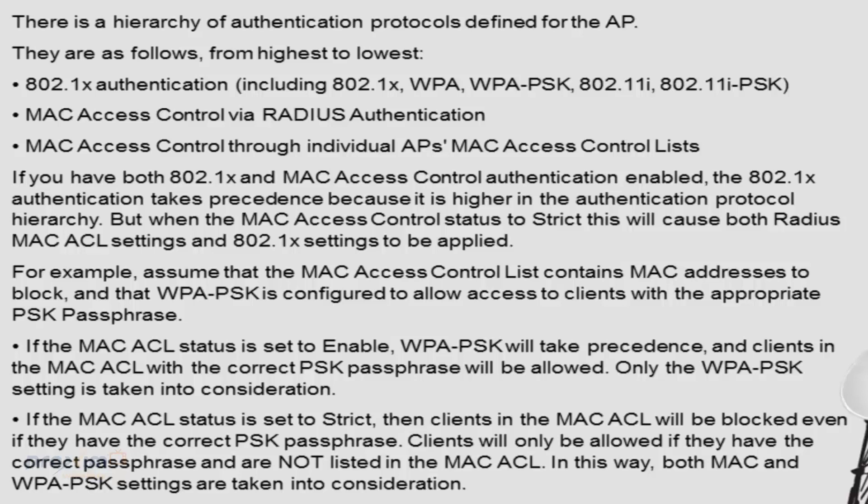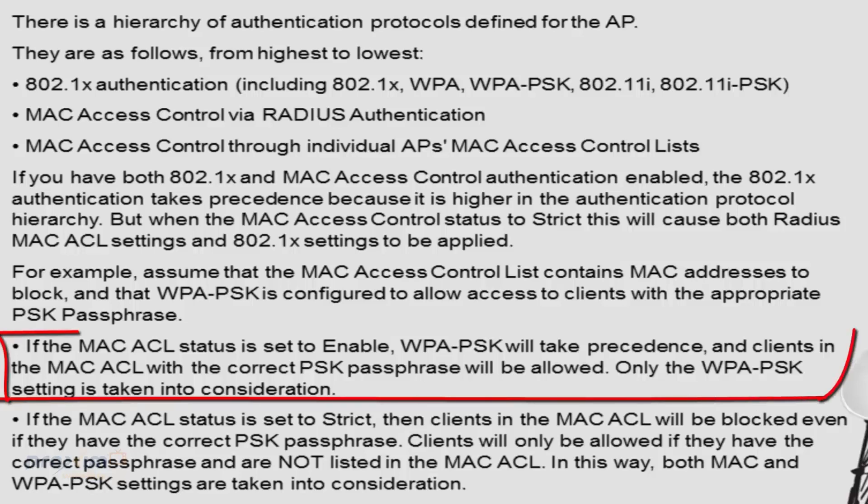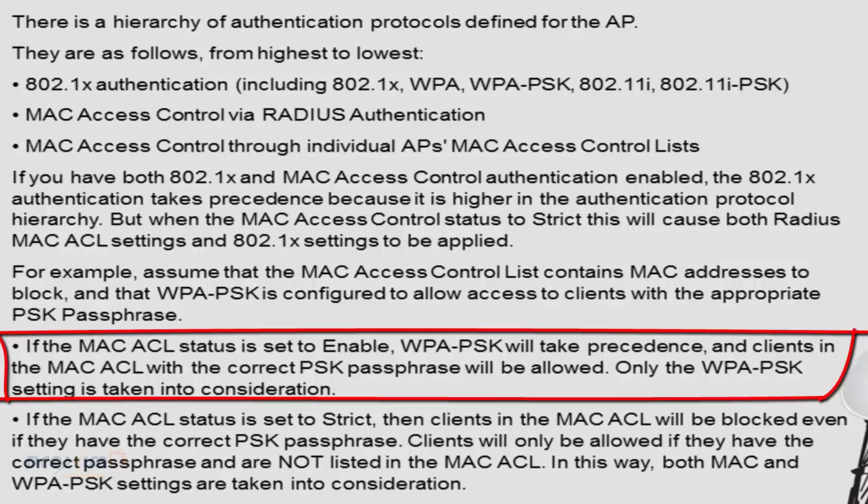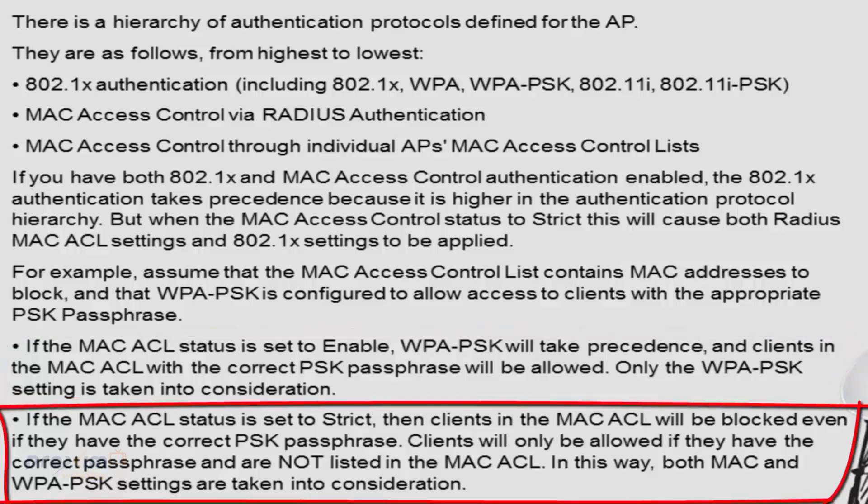As an example, we have the MAC ACL list contains the MAC addresses that set the block and PSK is configured to allow access for clients with appropriate PSK passphrase. If the MAC ACL status is set to enabled, PSK will take precedence and the clients in the MAC ACL list with the correct PSK passphrase would be allowed only if the PSK setting is taken into consideration. But if the MAC ACL setting is set to strict, then the clients in the MAC ACL will be blocked even though they have the correct PSK passphrase. Clients will only be allowed if they have the correct passphrase and are not listed in the MAC ACL. In this way, both MAC ACL and PSK settings are taken into consideration.